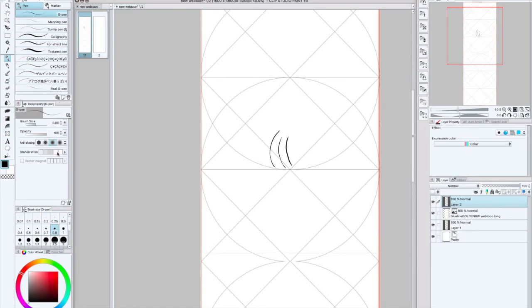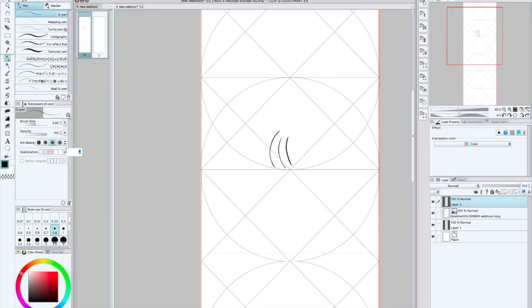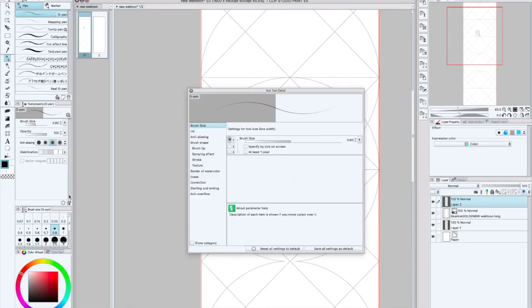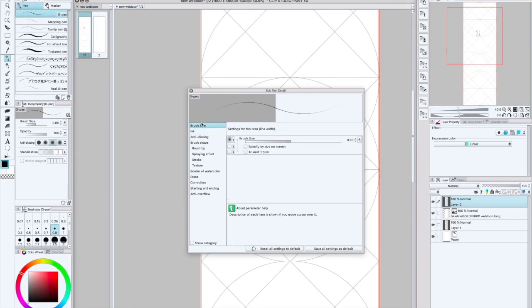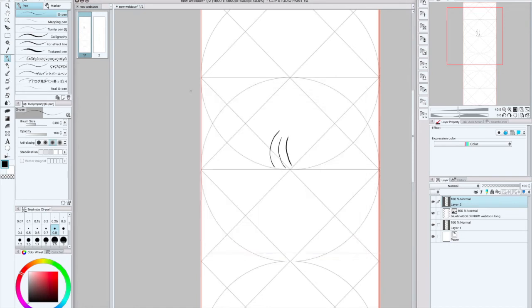The next thing that I do to help me get those nice smooth crisp lines or clean lines is I make sure that my stabilization... for me personally I like to have it right here, so at six. There are a couple other different settings that you can toggle. There are other different settings that you can mess around with, but we're just going to keep it basic right now because Clip Studio Paint is like a mammoth.